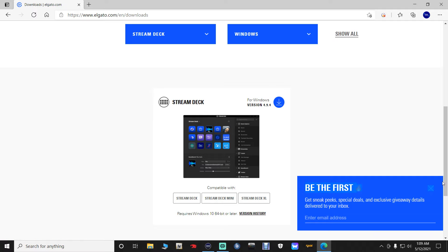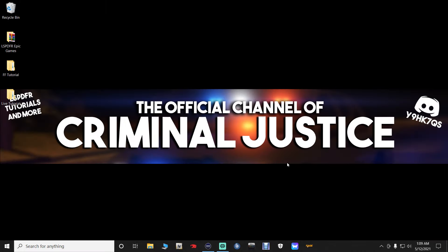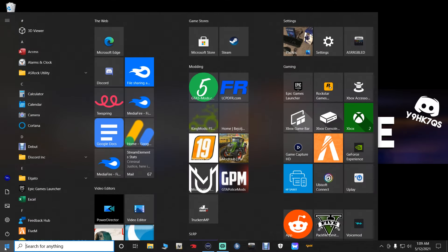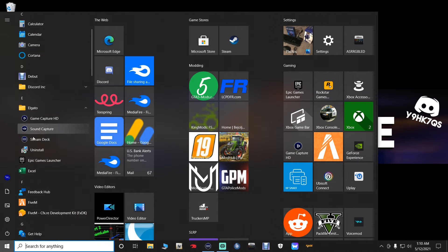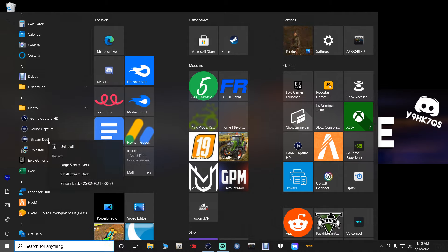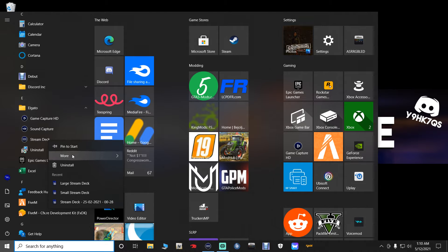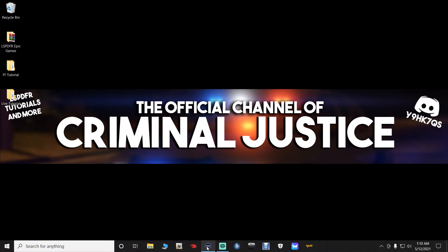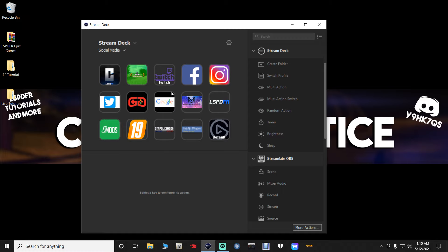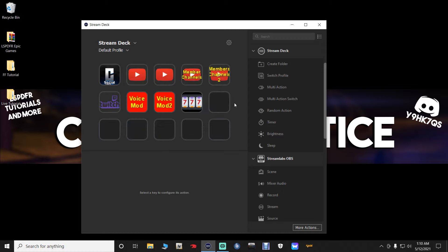Once you have it downloaded, run it through your setup wizard and get everything set up. After it's done, go to your Start menu, scroll down, and you should have a new folder called Elgato. Open it and you'll see the Stream Deck tab. Right-click it and you can pin it to your Start menu, or go to More and pin it to your taskbar. Then open it up.